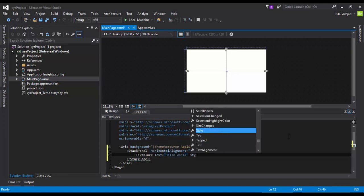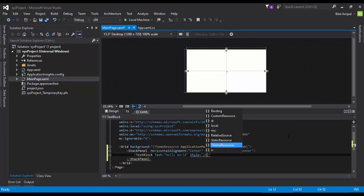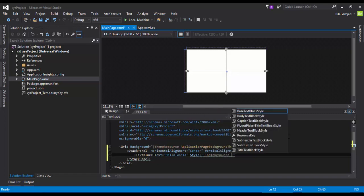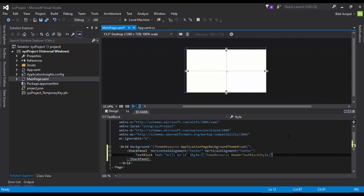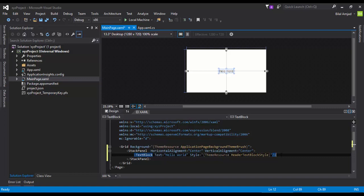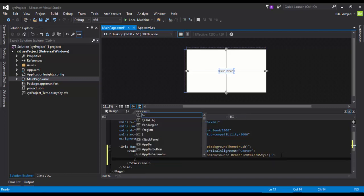And I'm going to apply a style, a predefined style which is available in Windows application. I'm saying that the header style, and I've just added a Hello World TextBlock control.